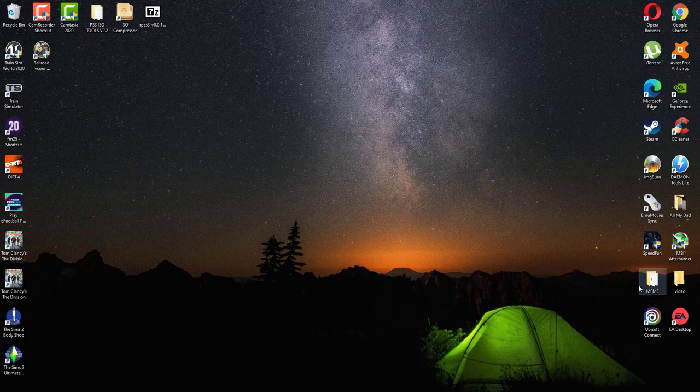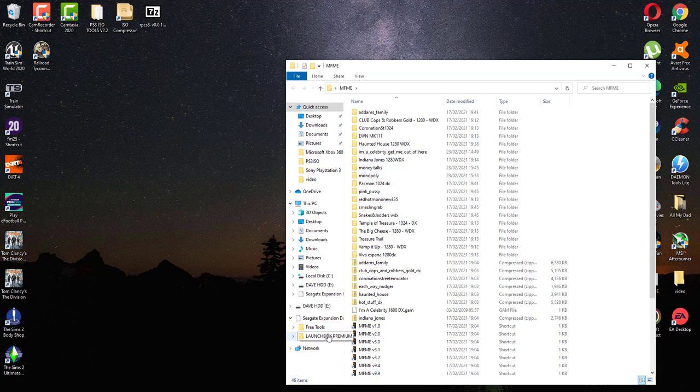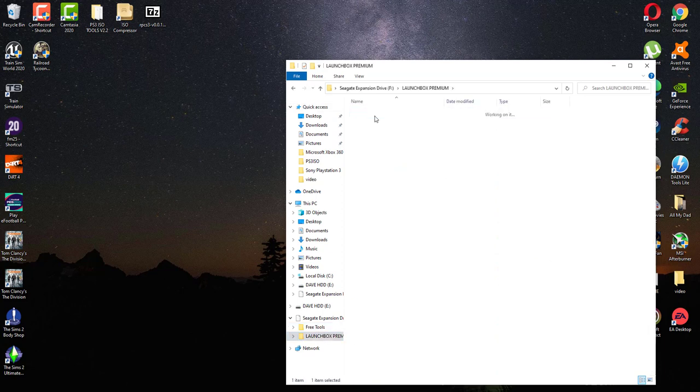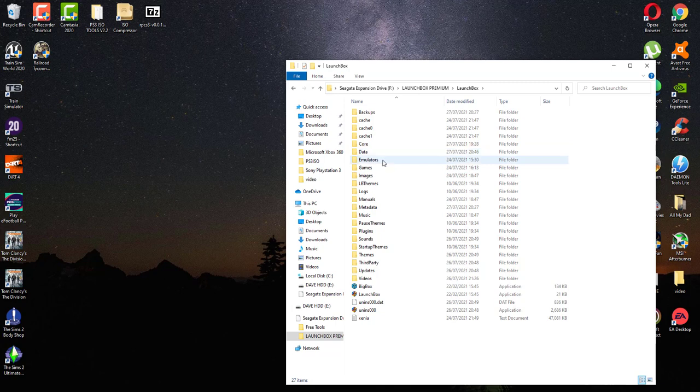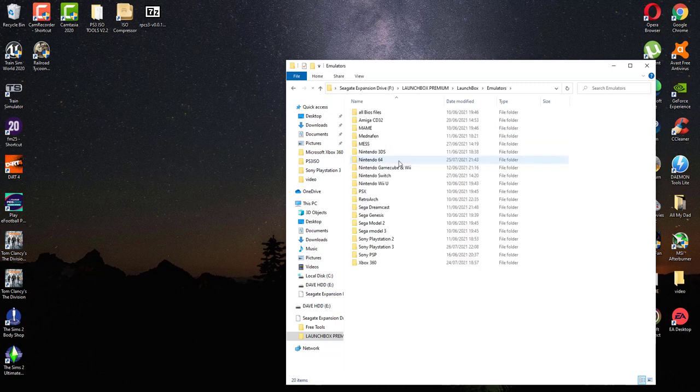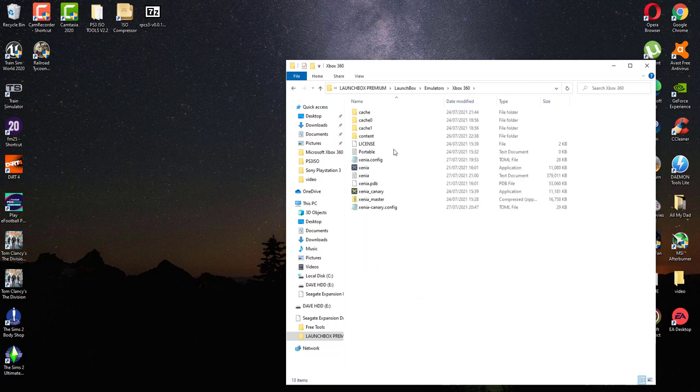What you need to do is click into your hard drive where you keep your LaunchBox. I've got mine set up as emulators with the games in there, so emulators, type in a folder there, create one called Xbox 360 or Microsoft Xbox 360, your choice.